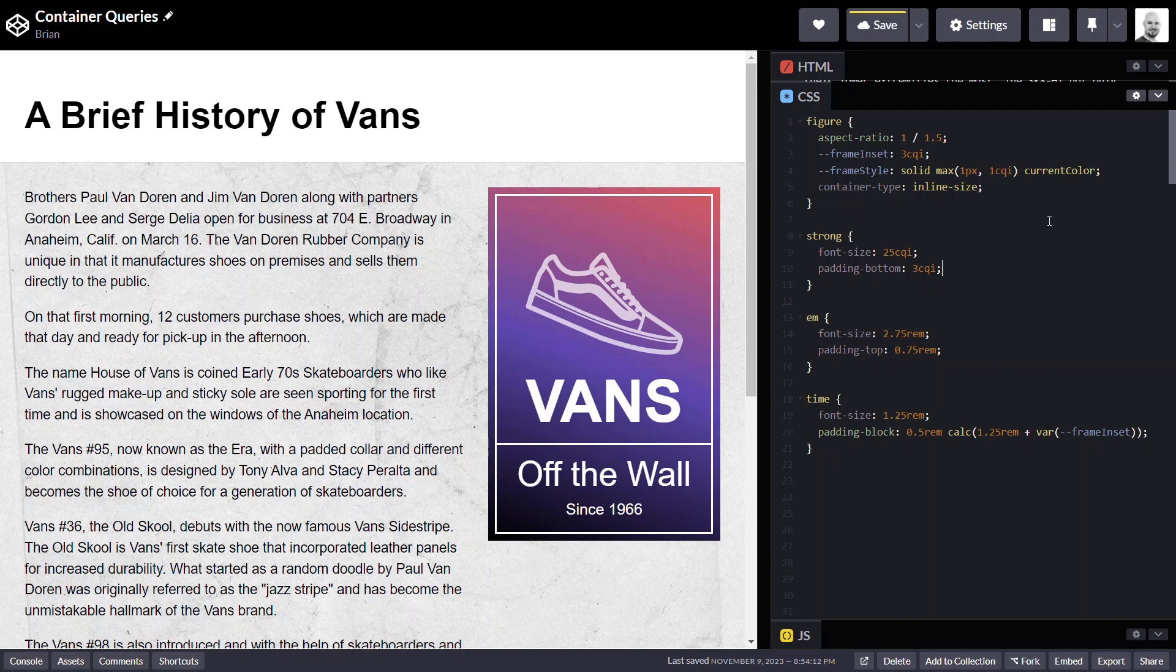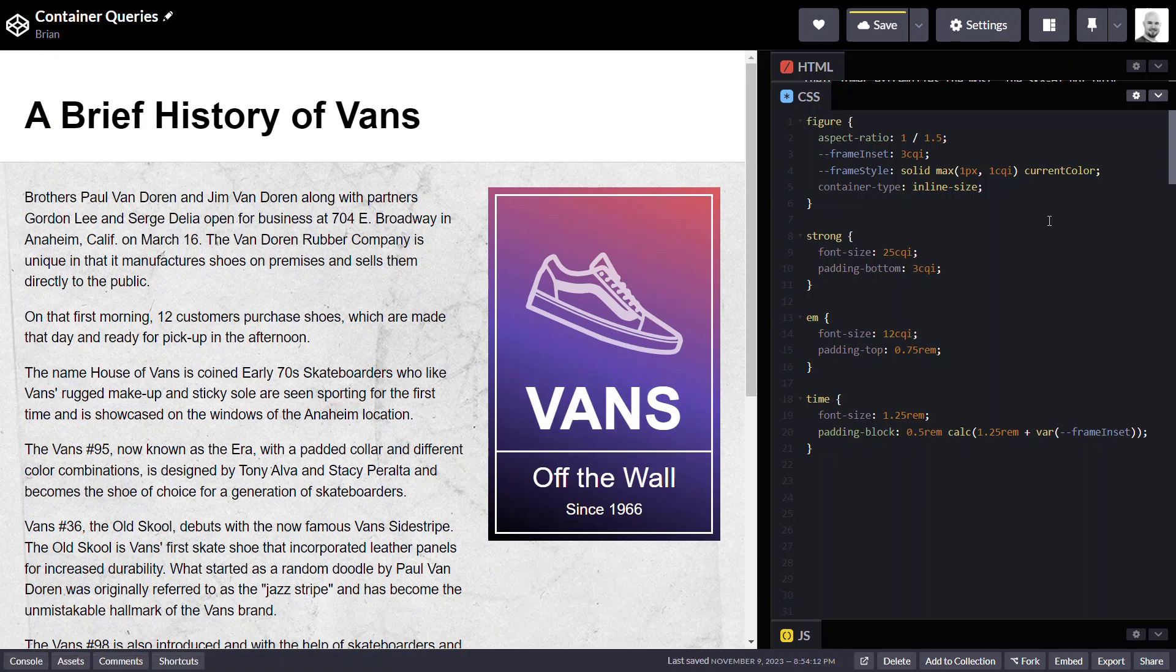Now let's move to the off the wall subtitle. It should be about half the size of the main title so let's try 12 CQI. And for the space above that text, let's go with three CQI again.